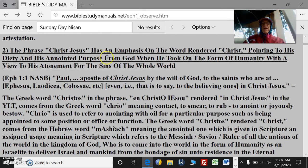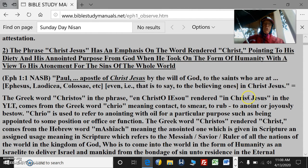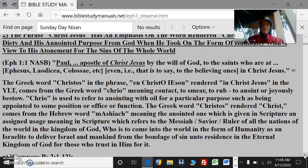The phrase Christ Jesus has an emphasis on the word rendered Christ, pointing to his deity and his anointed purpose from God when he took on the form of humanity with a view to his atonement for the sins of the whole world. Both work together — neither one is really more important than the other. Part of the same being, the God-man, Christ Jesus is Jesus Christ.